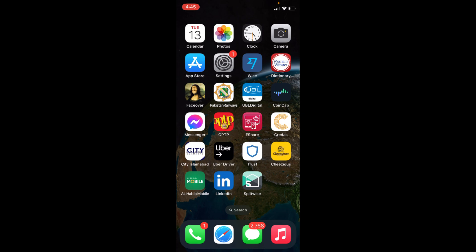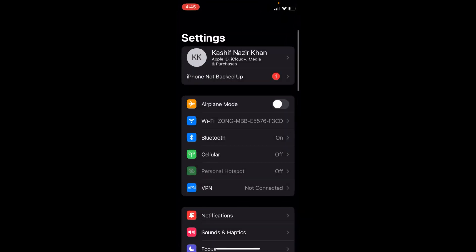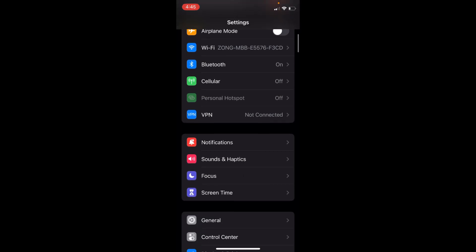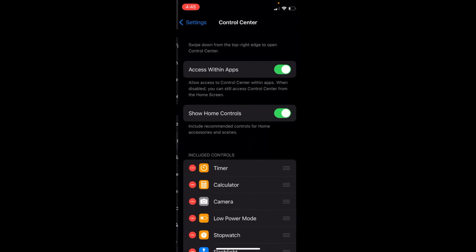To do so, there is a built-in tool in iOS 16. To enable and use it, you need to go to Settings. Once inside, scroll down a bit and you can see Control Center. Tap on this.